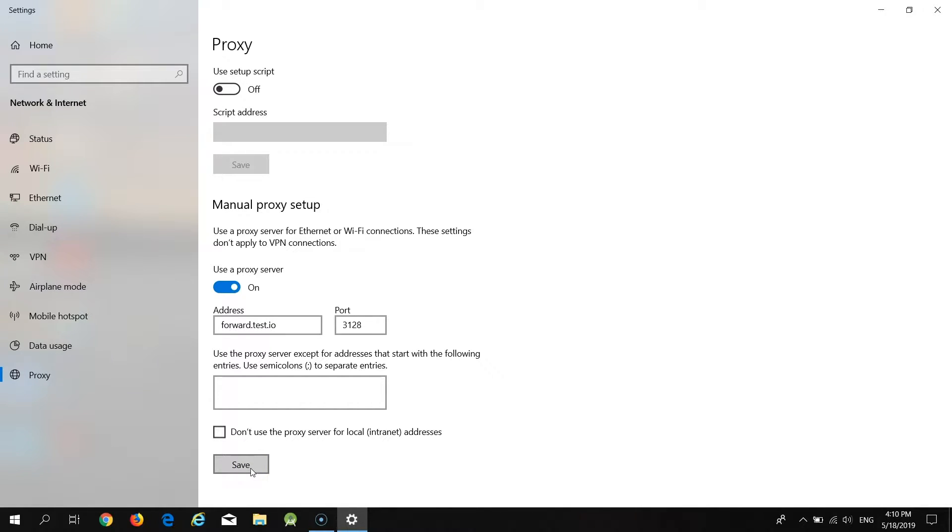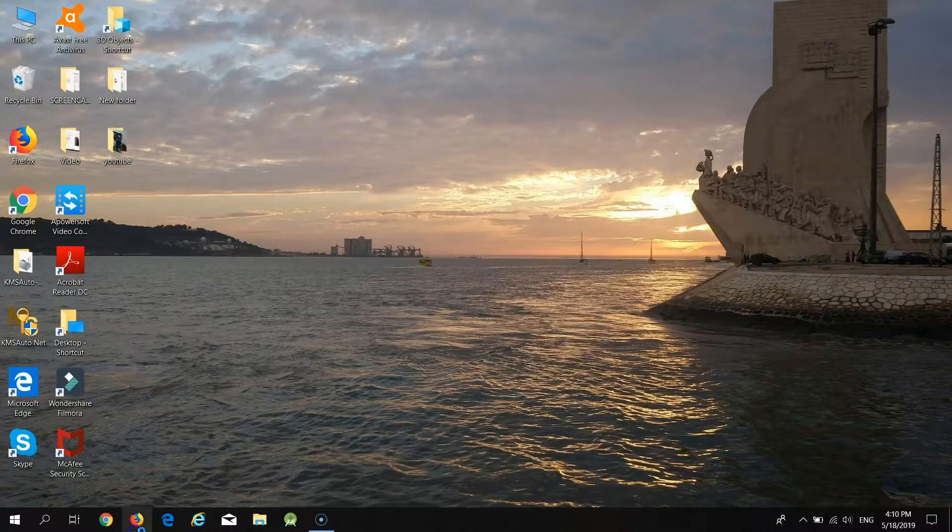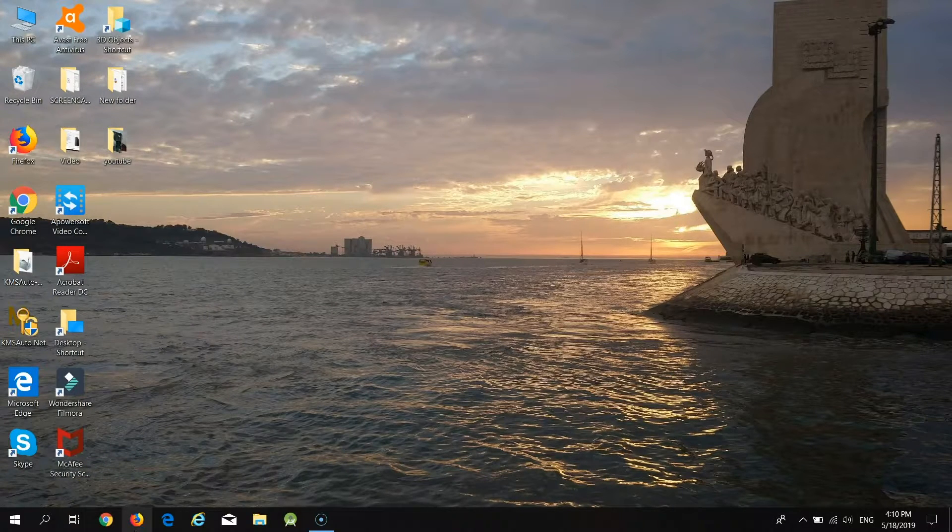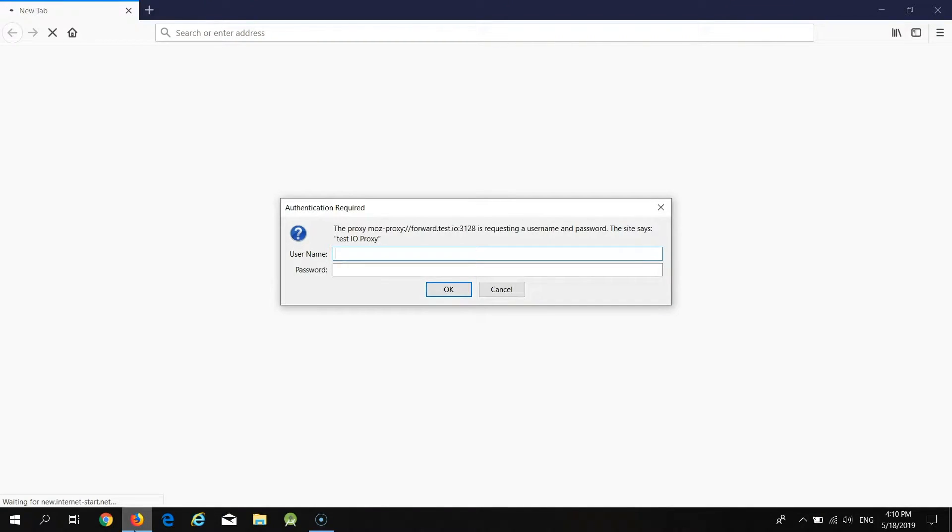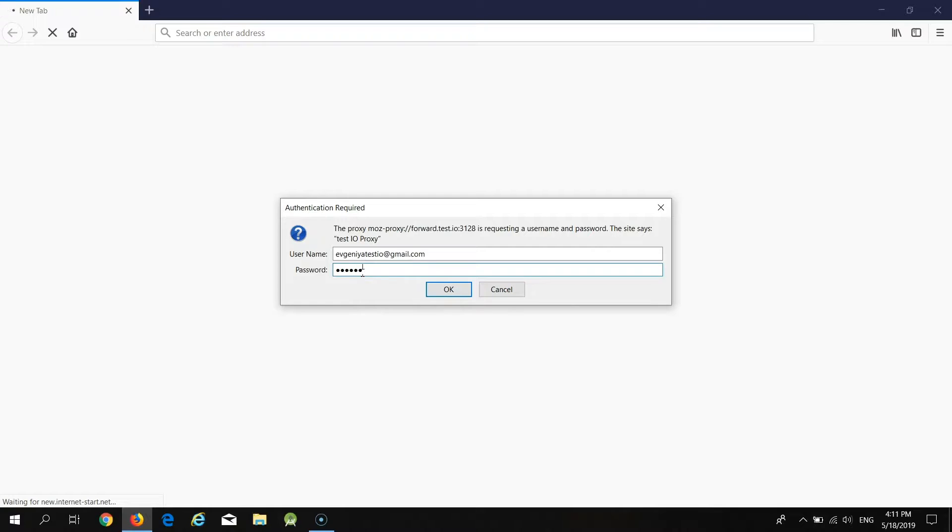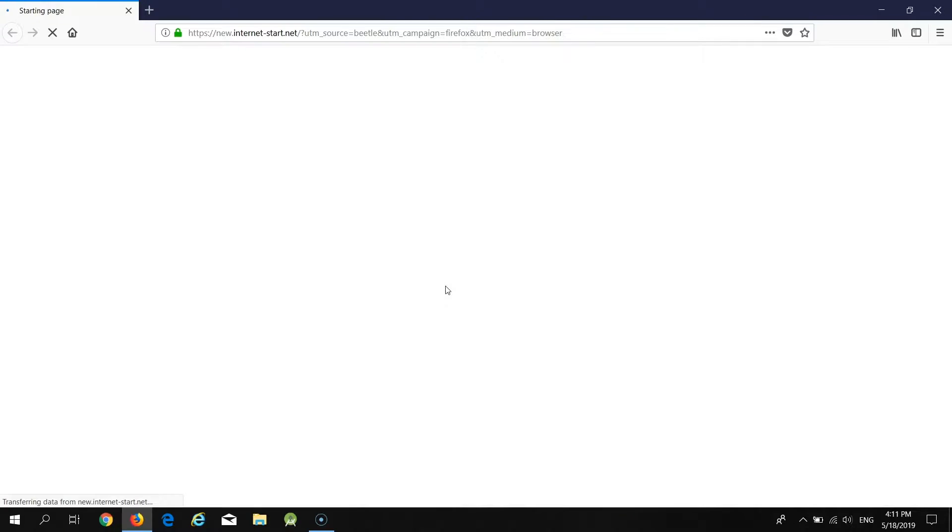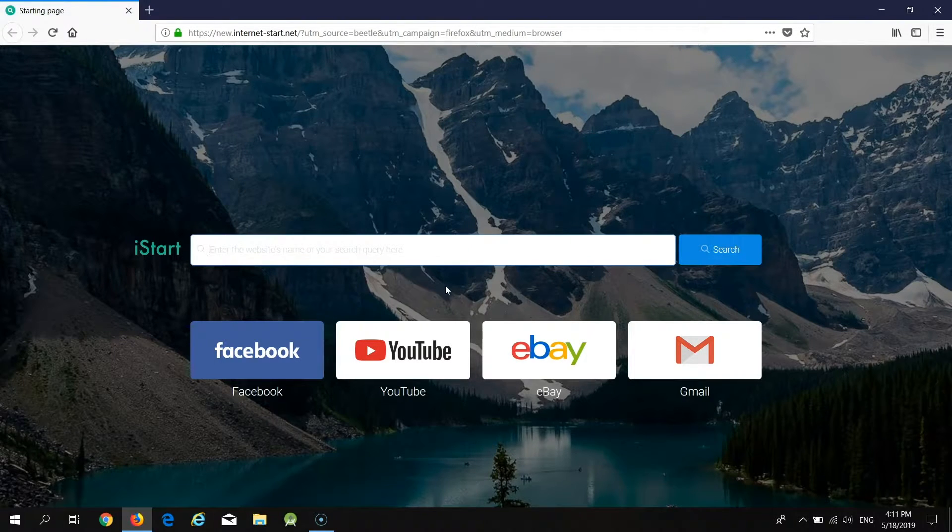Now let's open some browser, Firefox for example, and see what we need to do next. As you can see, when you open a new browser, you will see a pop-up menu. You need to enter your Test.io login credentials, the email address you login to your Test.io account and the password. After that click on the button OK. That's it. Proxy is set.